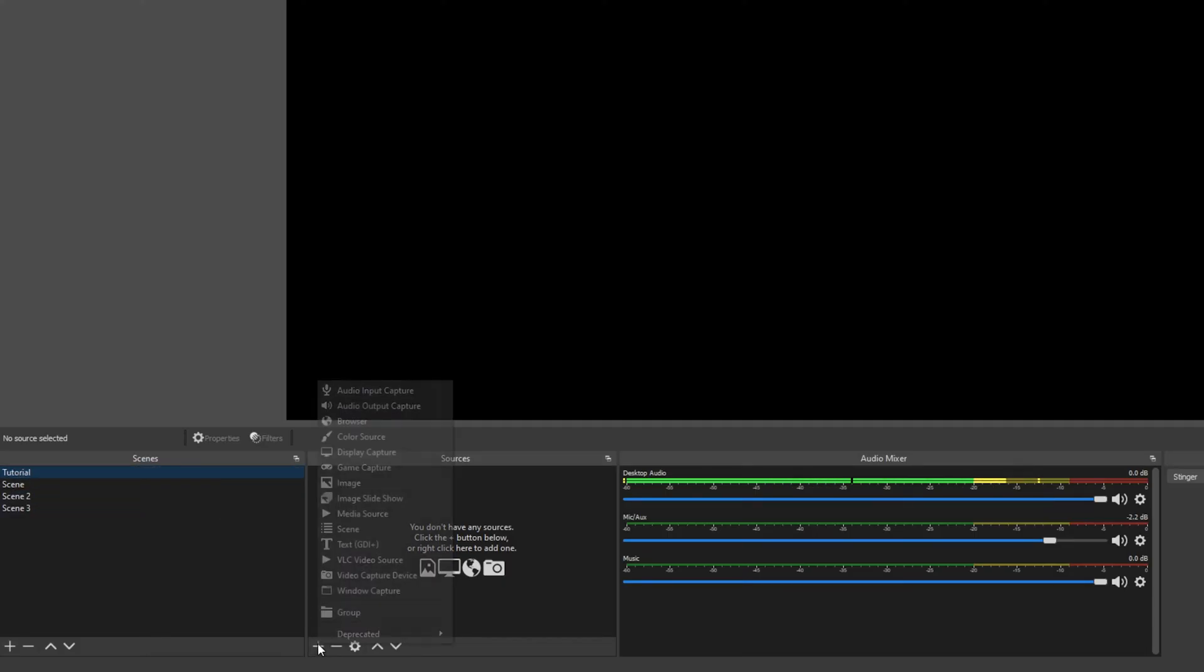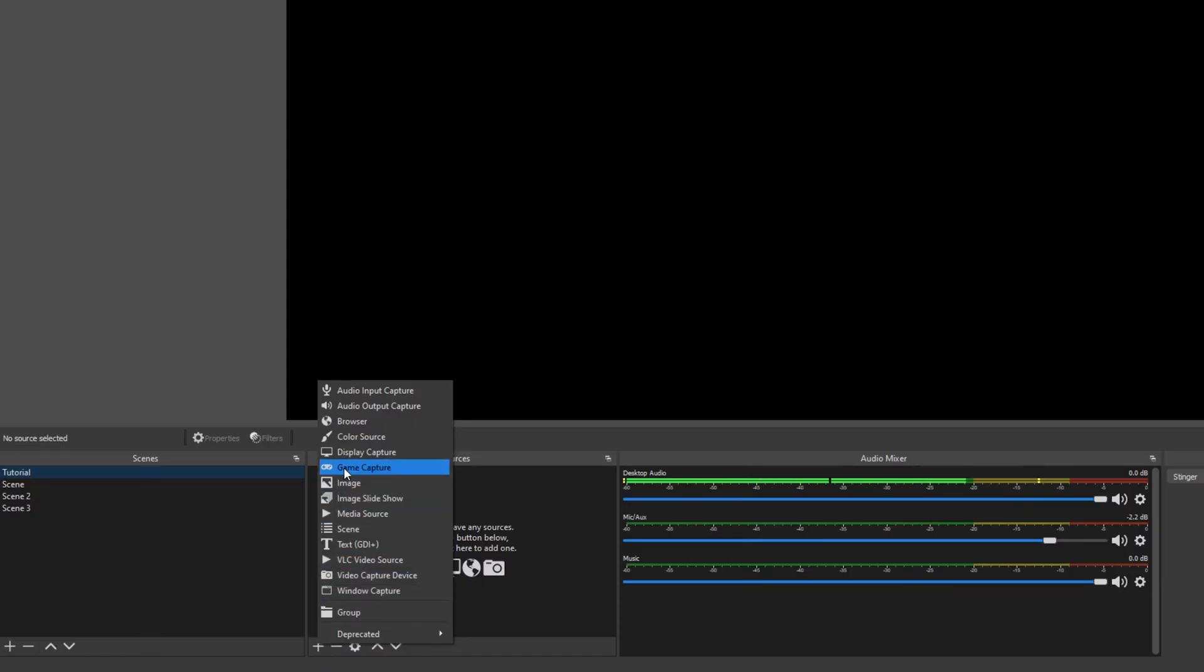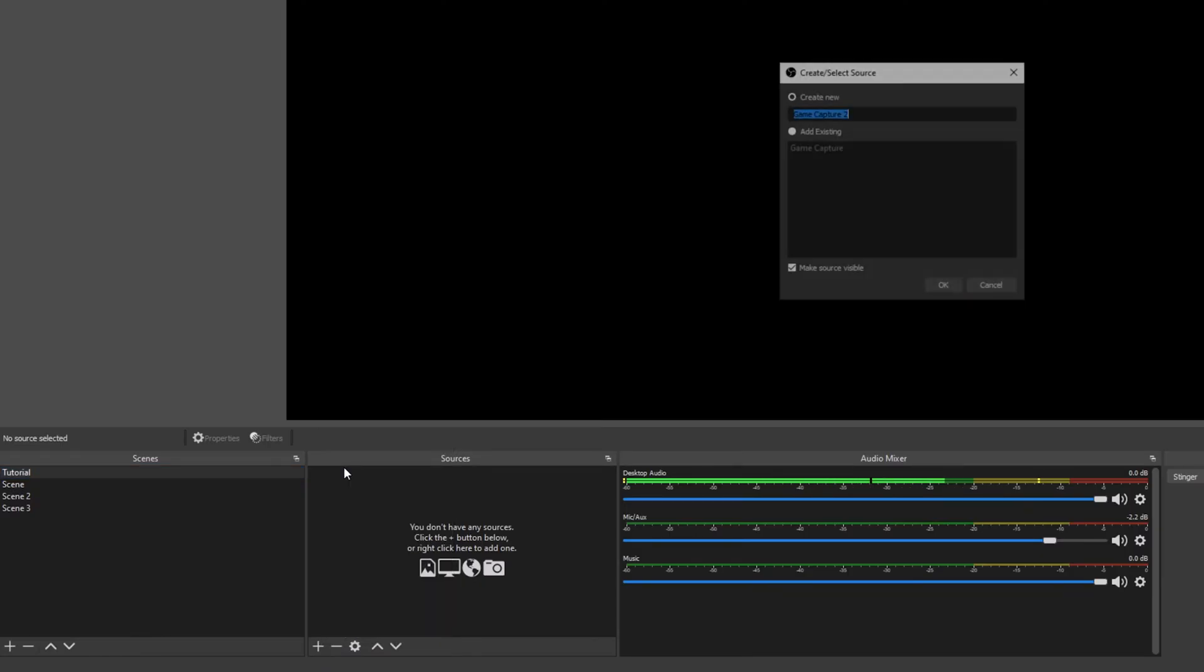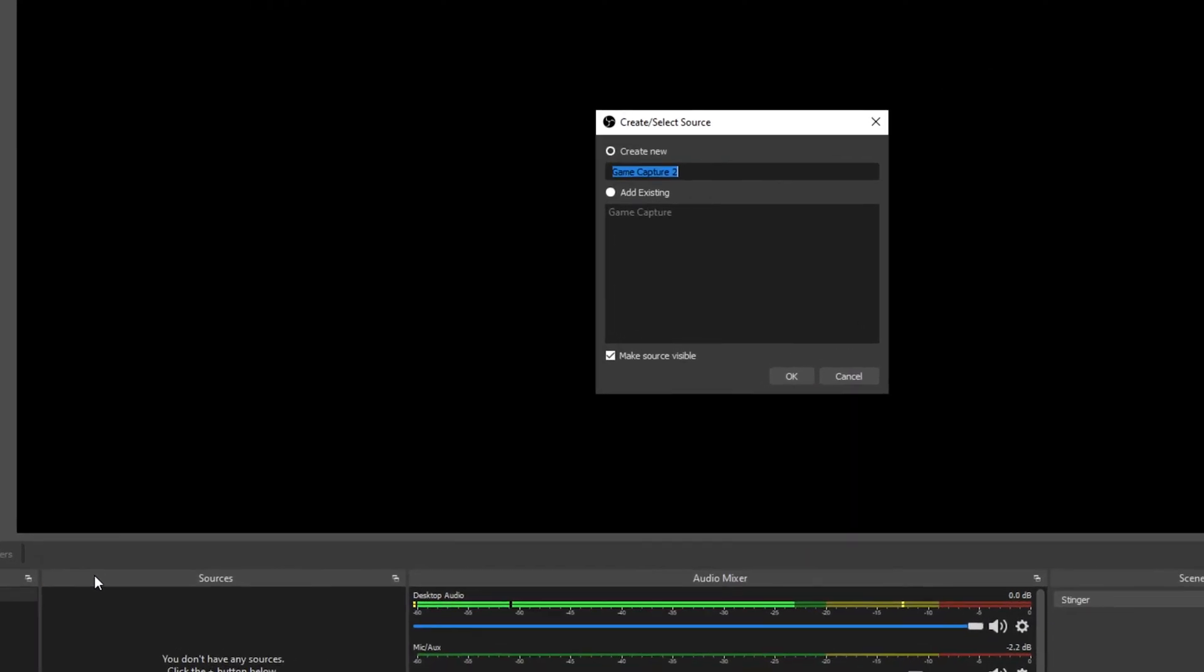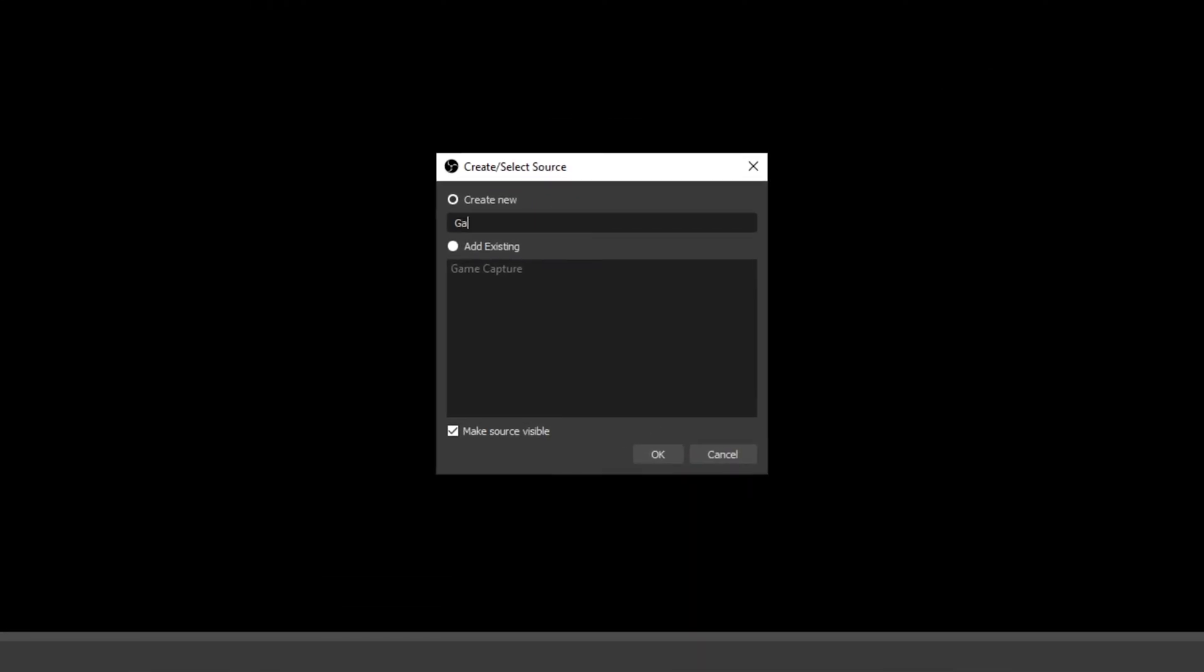Press the plus icon in the sources panel. Choose to add a game capture source. Name the source then press OK.